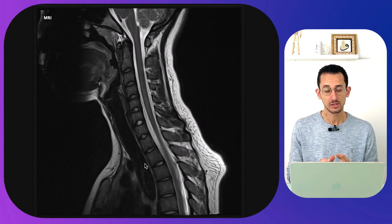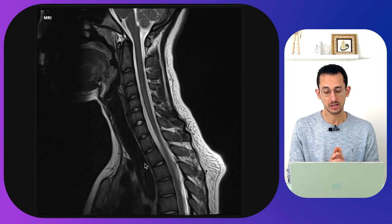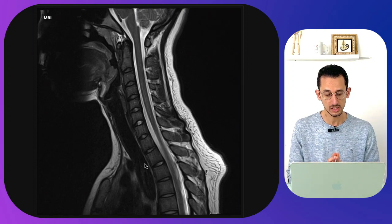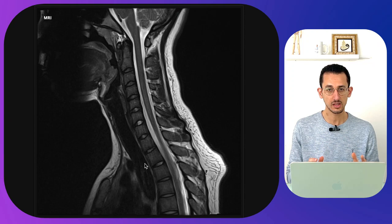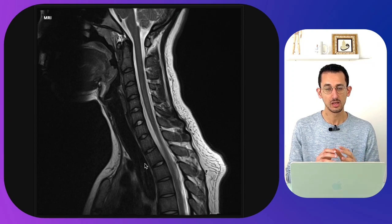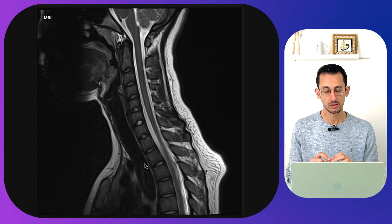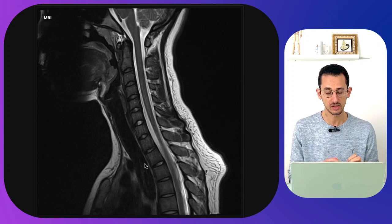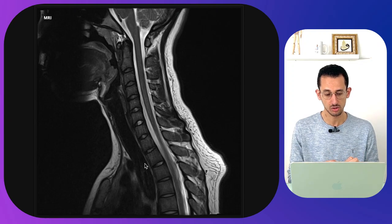Let's have a look into this normal MRI scan of the cervical spine. When you look into the MRI scan the first thing you want to do is look at the appropriate sequence so that you can identify the anatomical structures.